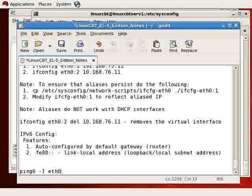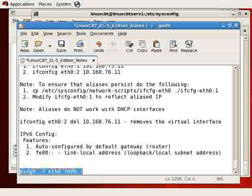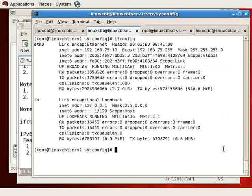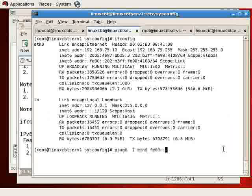And an address is automatically configured based on FE80 and your MAC address. And that's what we see here with this address. We can communicate with this address and communicate with other folks on the wire using this address.